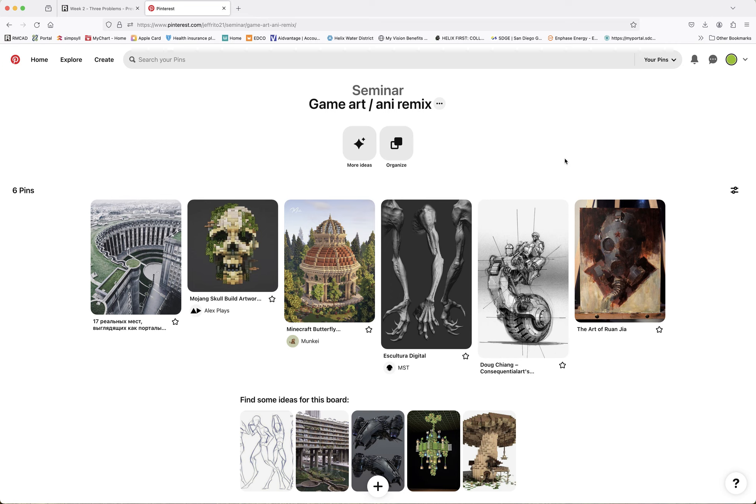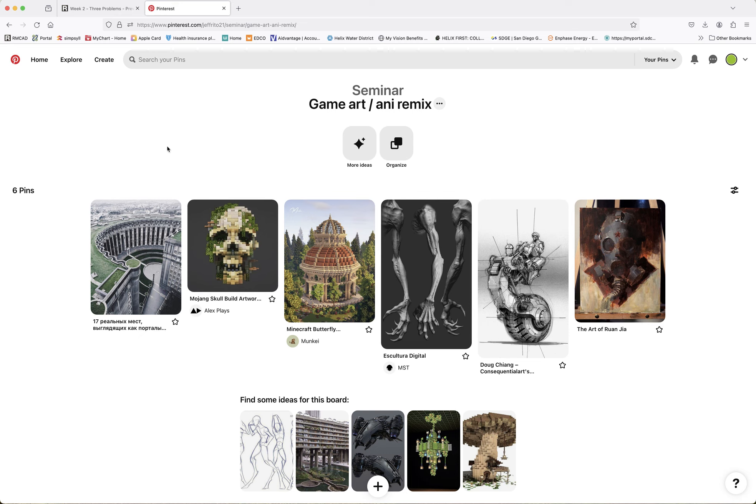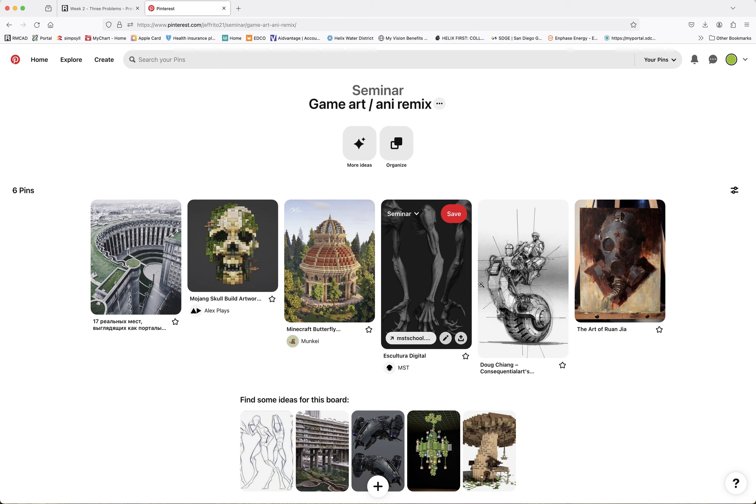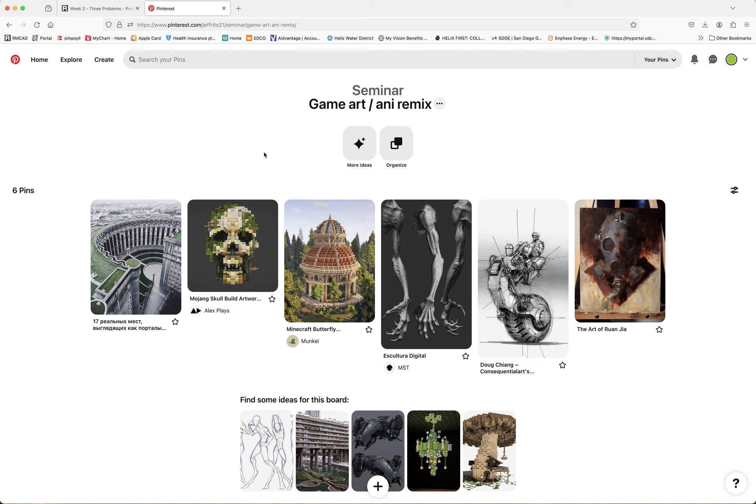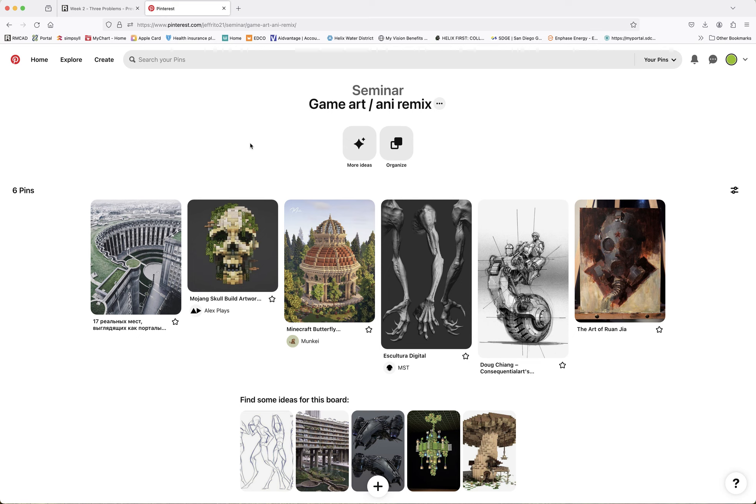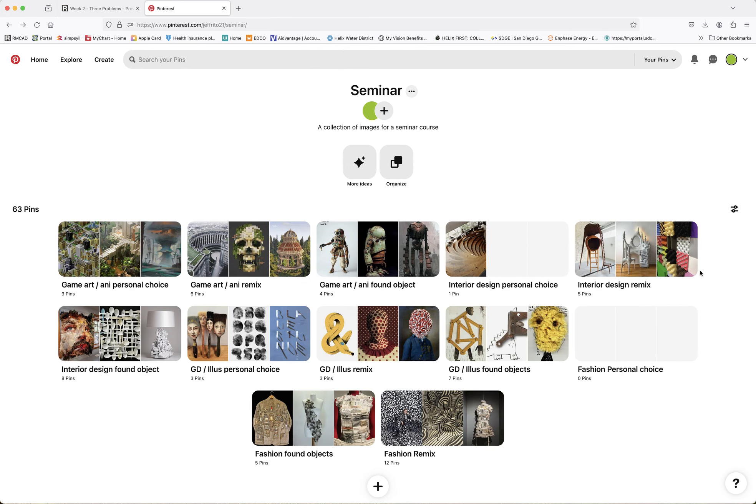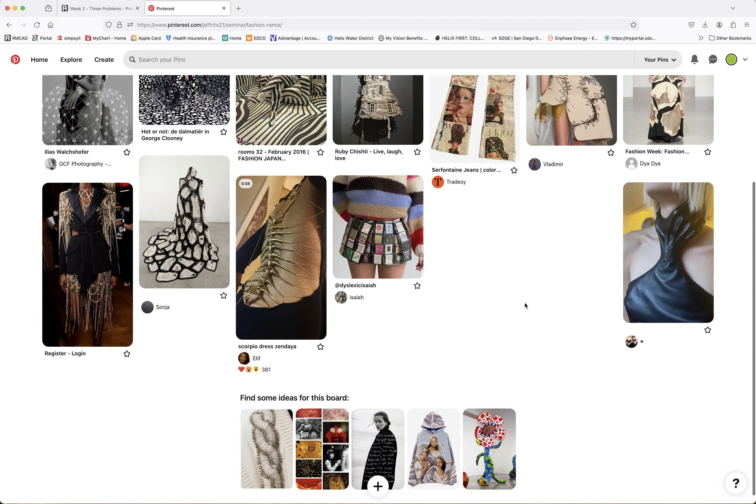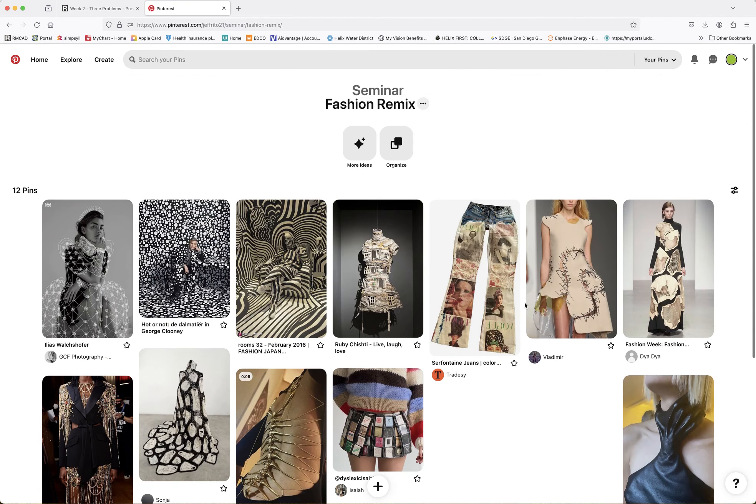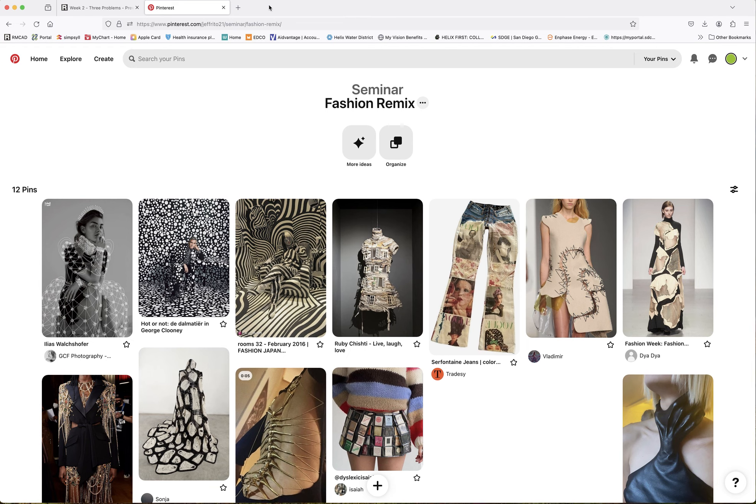And Graphic Design and Illustration, I'm bunching together. So let's say I like this image. Now I can click on this image, and I can save it if I want to look at it. And I hit Save, and notice this little drop down over here? It's going to prompt me. It's going to say, well, where do you want to save it? And I say I want to save it in Seminar, and I want to save it in Graphic Design Illustration, Found Objects, Save. Boom. I'm done.